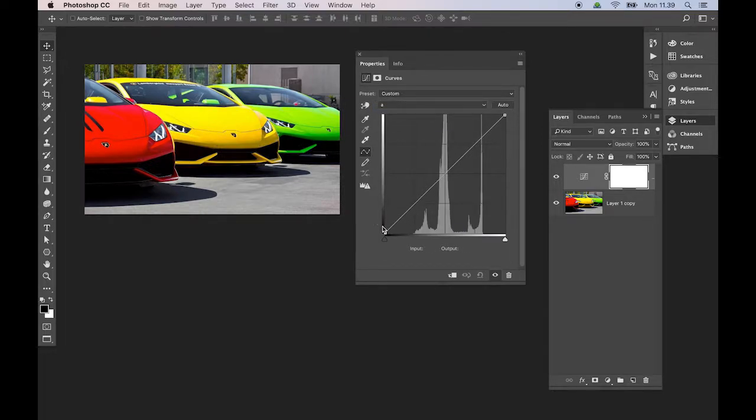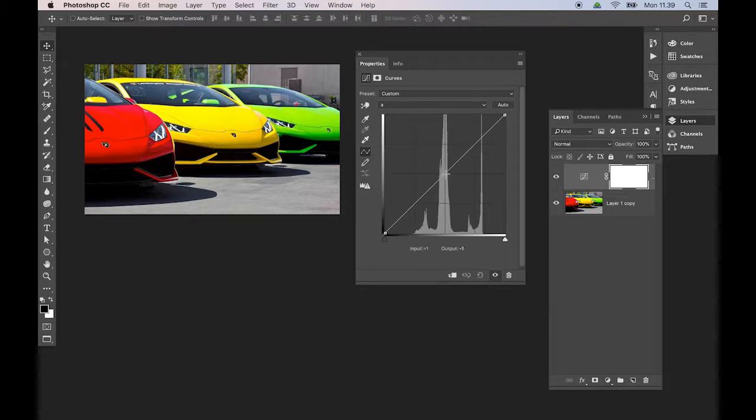But the A and B channels, they work slightly differently. In the A and B channels, your 50% grey area, 50% grey, that equals zero color, and anything above is one color, and anything below is another color.